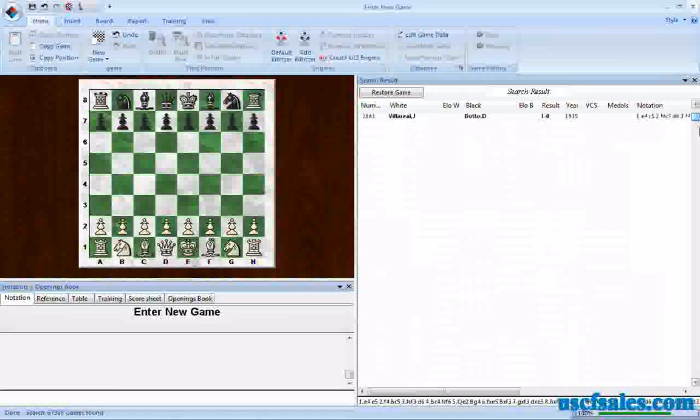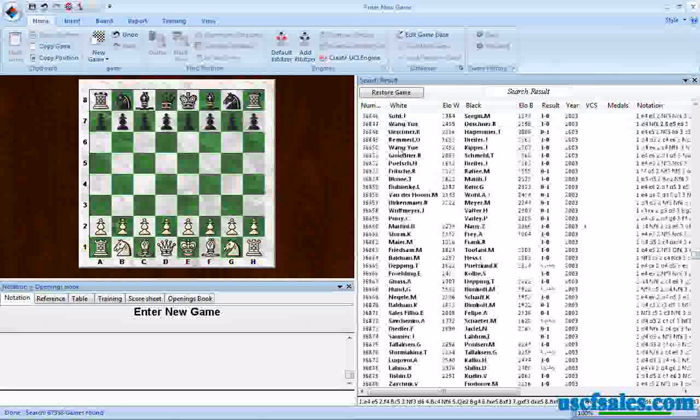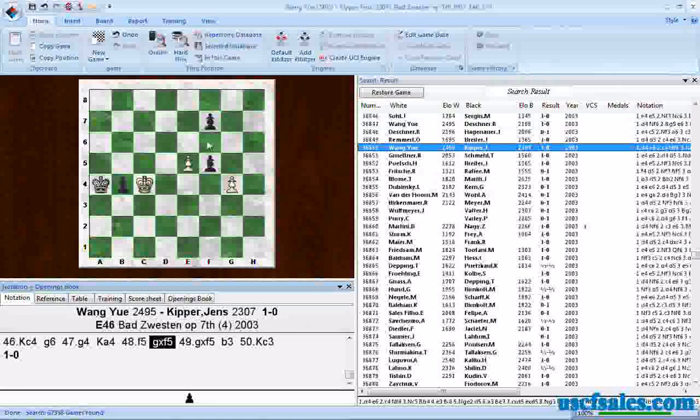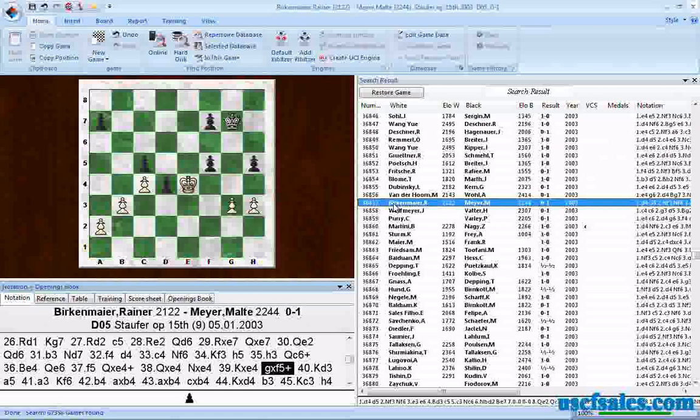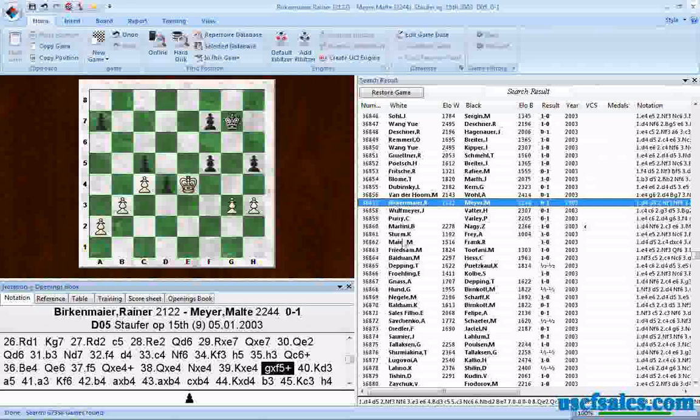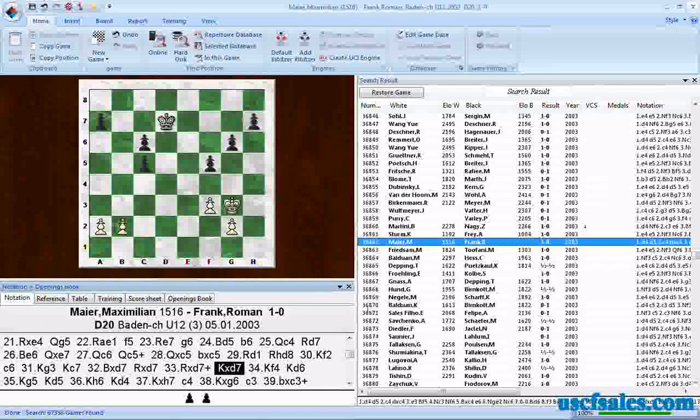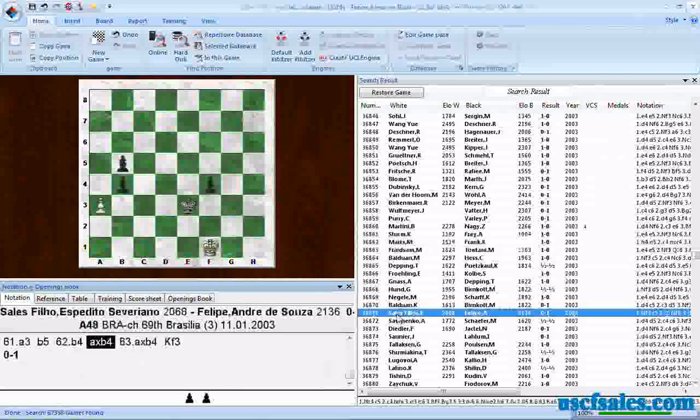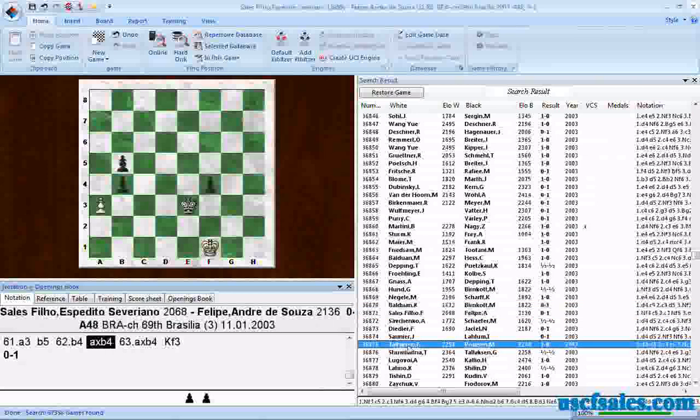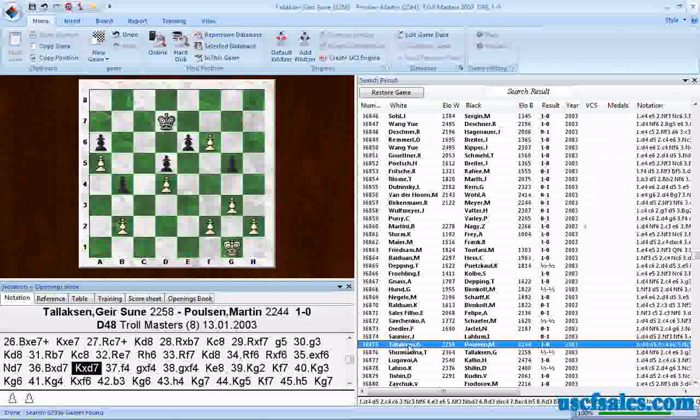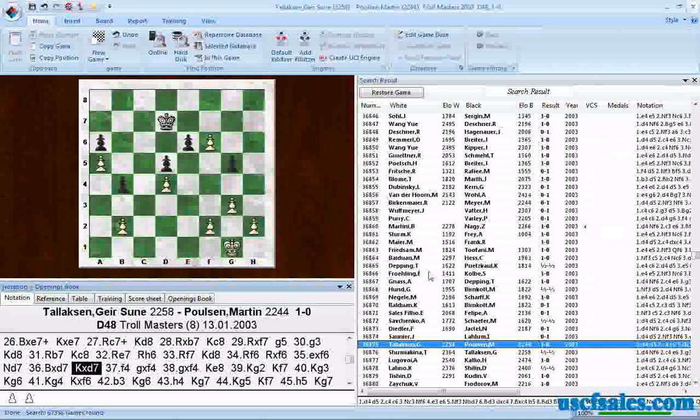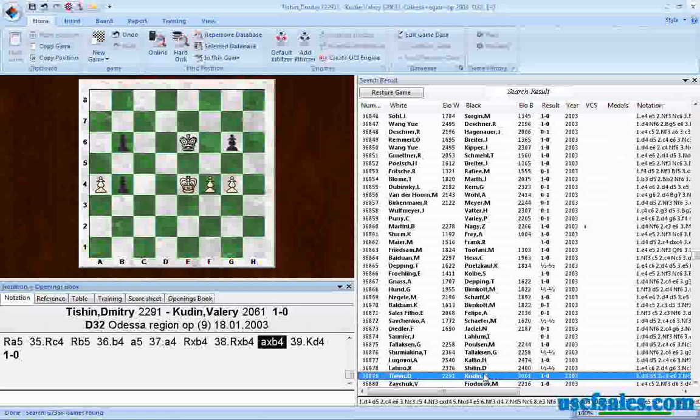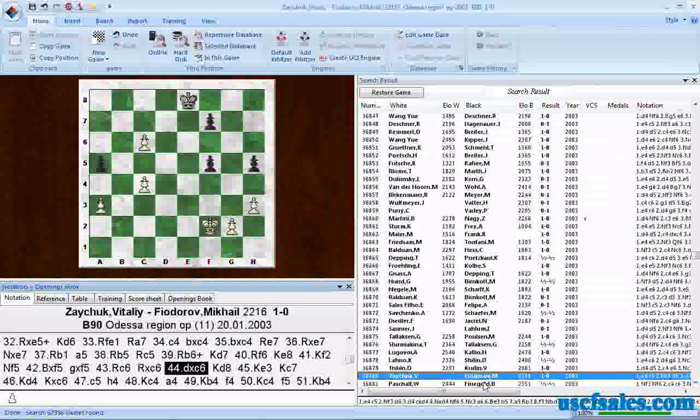Let's grab the slider, slide down a bit, and start looking at some games. Here we find double pawns for black on the F file. Here double pawns for black on the F file once again. Double pawns for black on the C file. Double pawns for black on the B file. Black has double pawns on the F file in this game. Black has double pawns, and black has double pawns again.